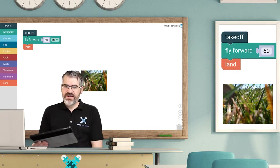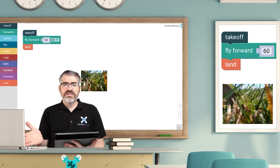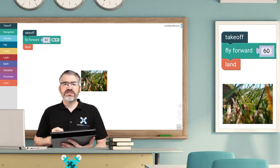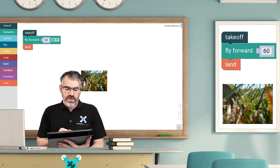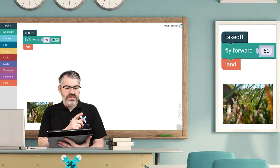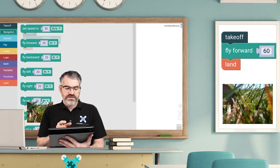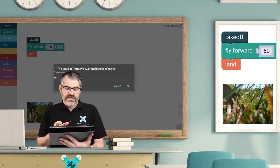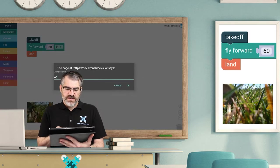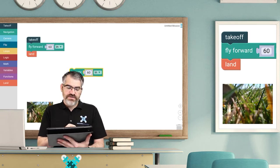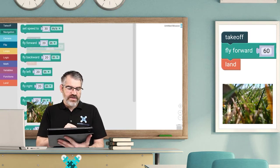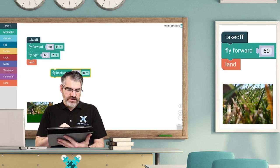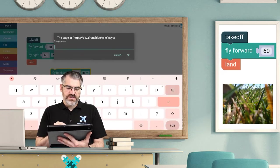Okay, so now that we've flown forward 60 inches, let's take our skills to the next level and fly in a square. So what I need to do is go to navigation, go to fly right, drag that onto the stage, tap on the 20, change that to 60, press OK, drag it under fly forward, let it click. Navigation, fly backward, tap 20, change to 60.